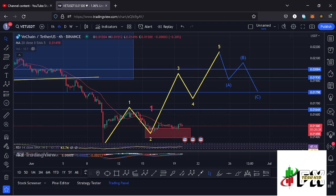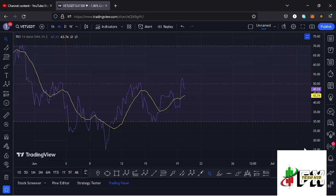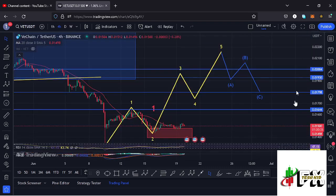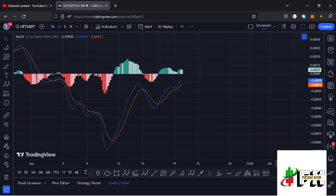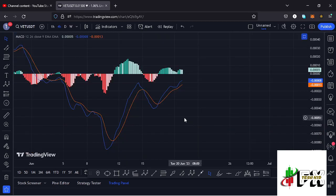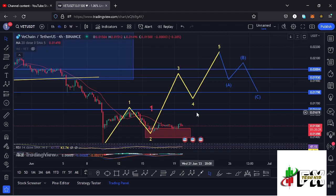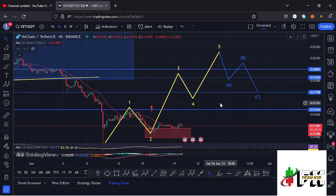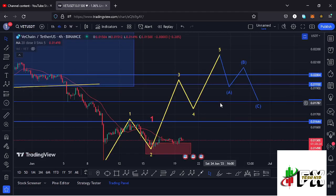Taking a look at the indicators: on the RSI we are trading at around the 47 mark, and on the MACD we have been able to print a bullish cross, fully supporting higher prices. Let's be patient and see how that plays out — I'll be keeping you updated.